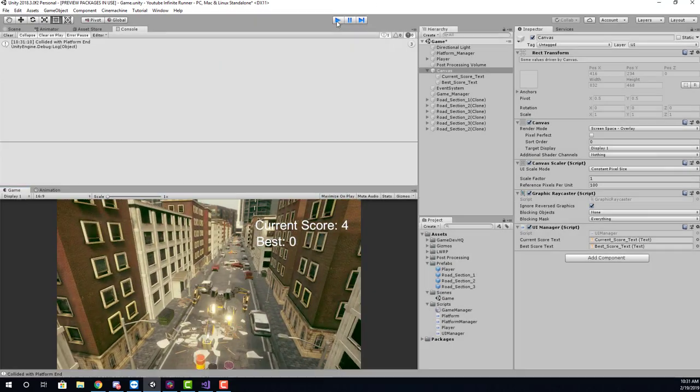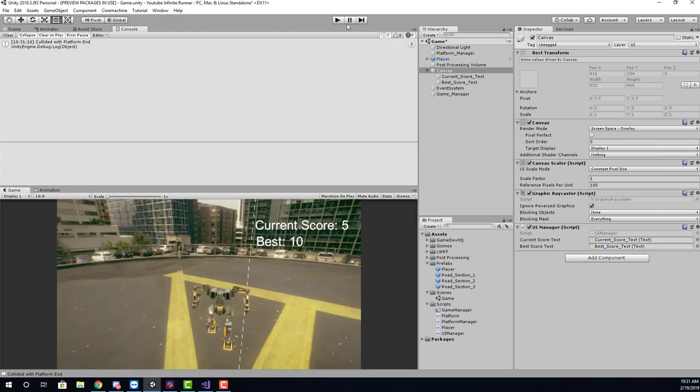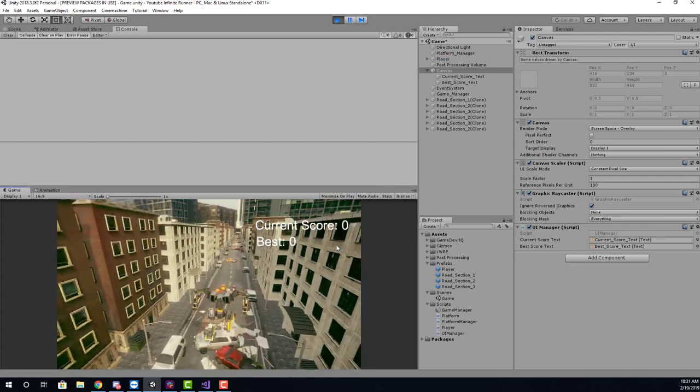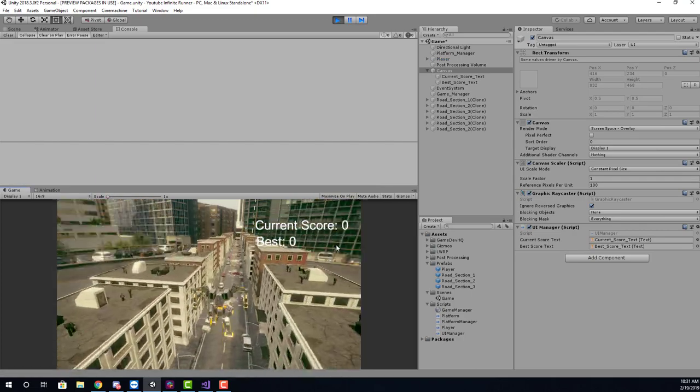Now for this obstacle system here, if I stop playing, you'll see here that when I restart, my current score will get reset to zero and the best will be reset to zero.